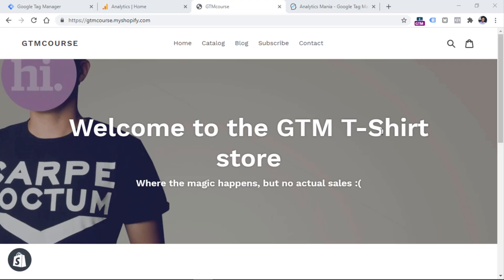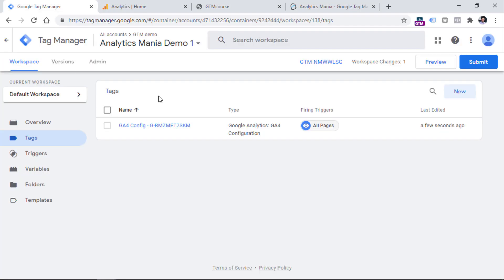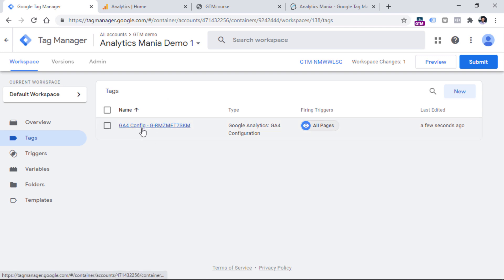Here I have a demo website, and on this website I have installed a demo Google Tag Manager container. Within this container, I have only one tag, which is a GA4 configuration tag. This is the bare minimum that you have to do in order to install Google Analytics 4 on your website with Google Tag Manager. If you don't know how to do that, I will post a link below the video to another tutorial.